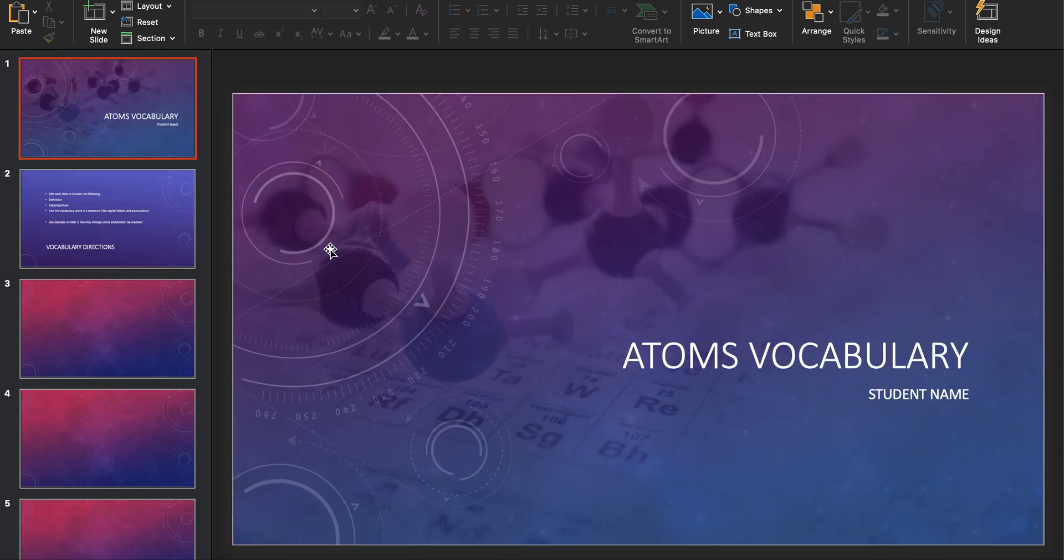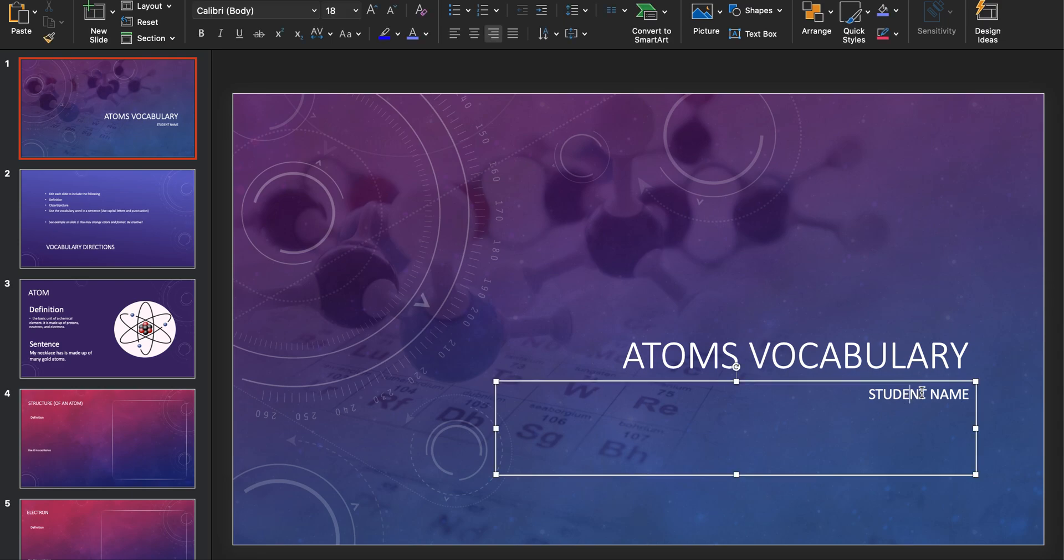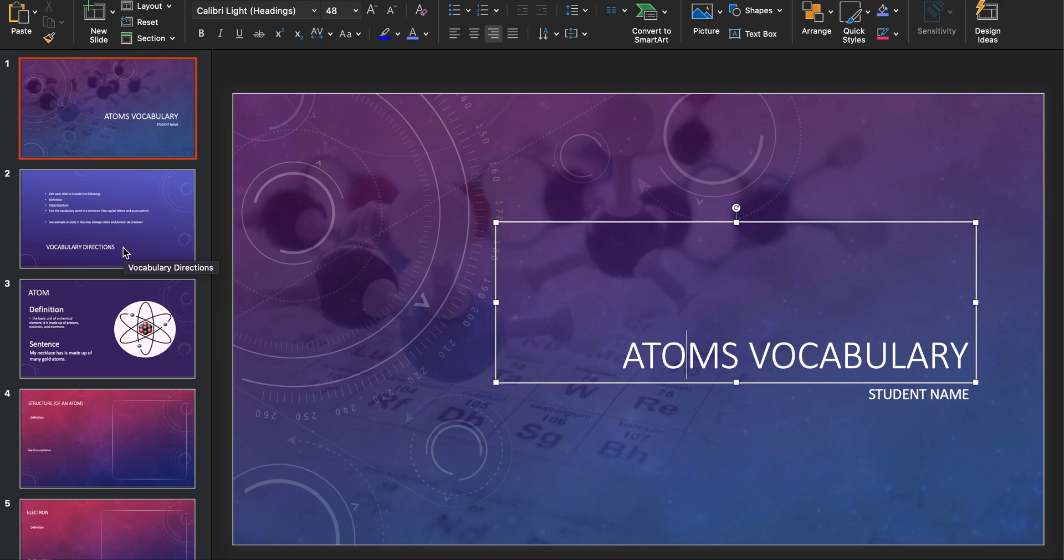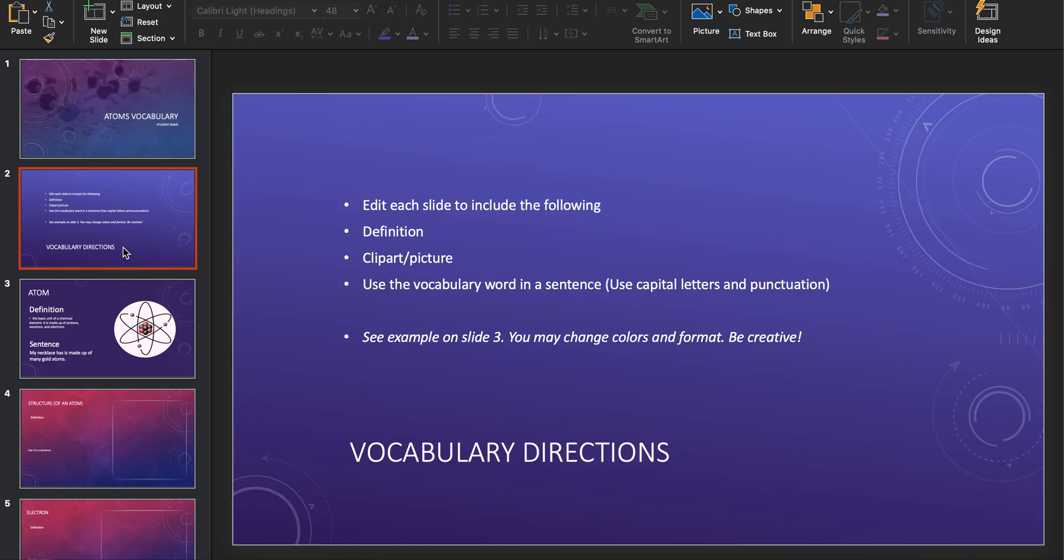So when you open this up, first thing you're going to do is write your name right here at the student name. You can edit all of these slides, so you need to be careful to make sure you don't accidentally delete your vocabulary words. If that happens, you can hit undo by coming up to file and then go to undo.